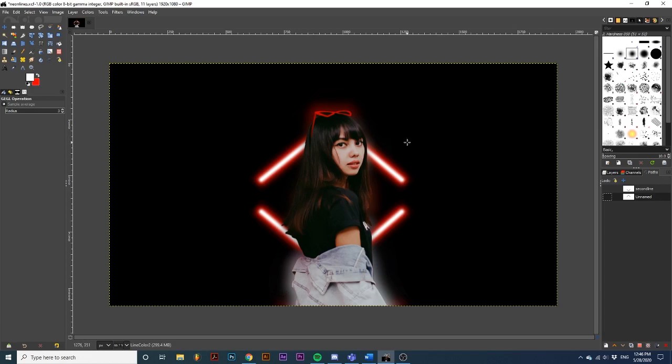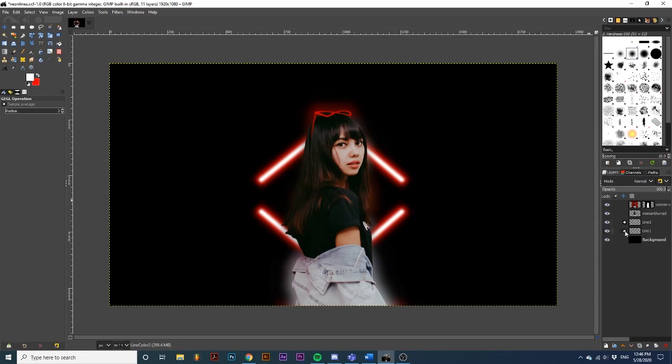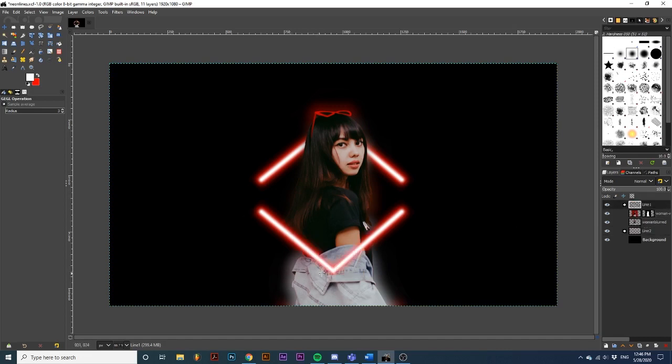So I want this bottom line to be in front of her while this line behind her head to stay where it is. So I'm going to go back to layers. And I'm going to collapse these groups by hitting the minus button. And then I'm going to move this line 1 group up above all the layers. So it's positioned in front of her. And you've just created an awesome effect.